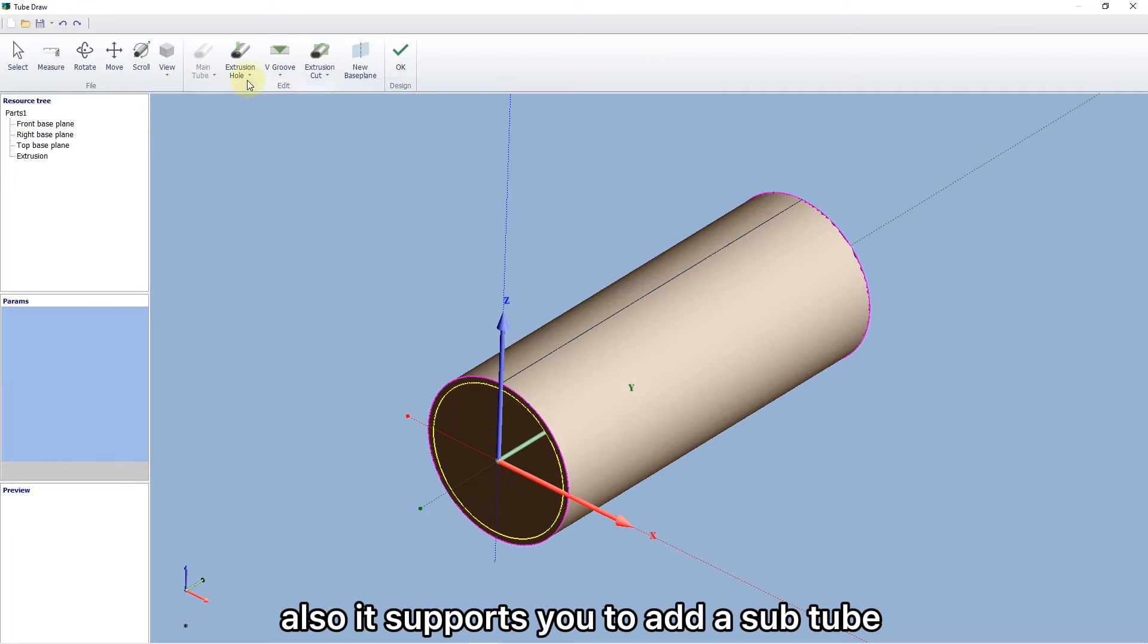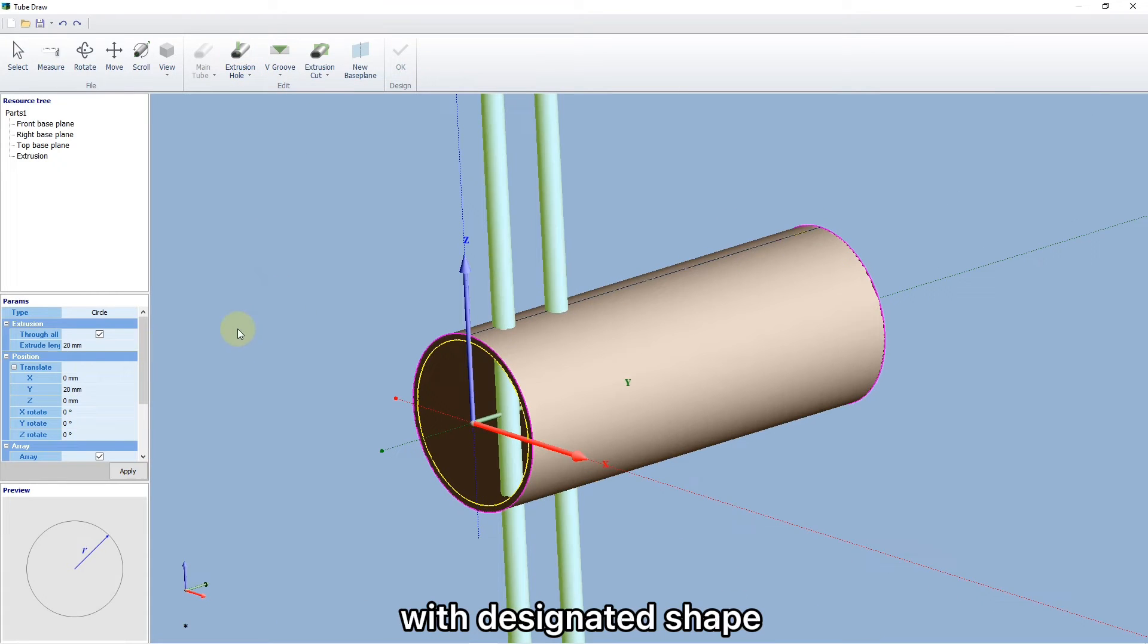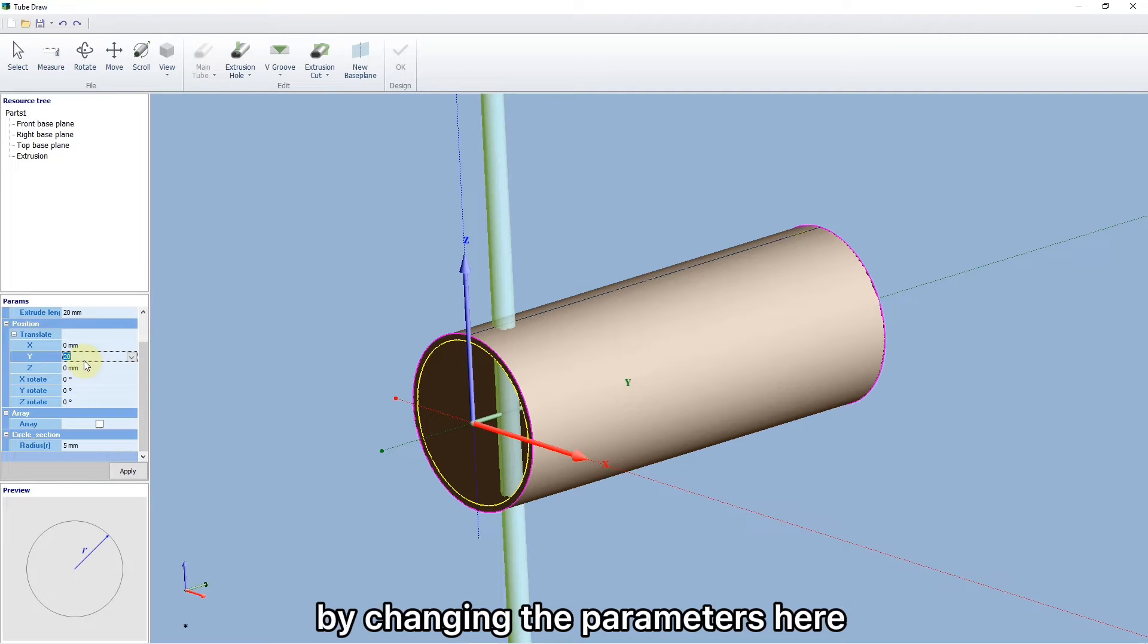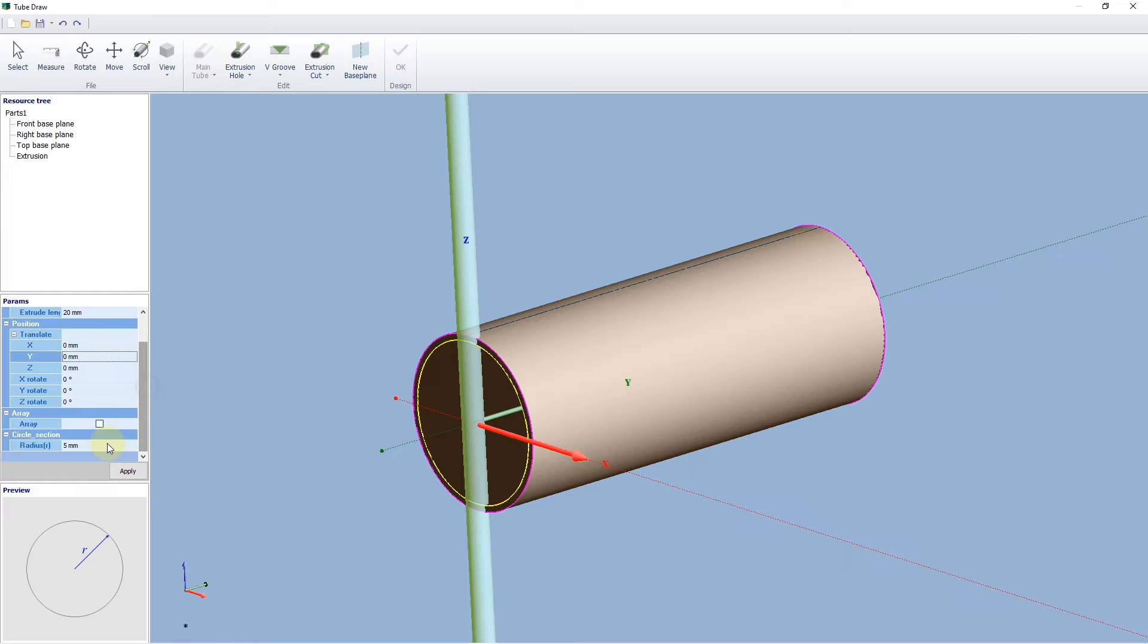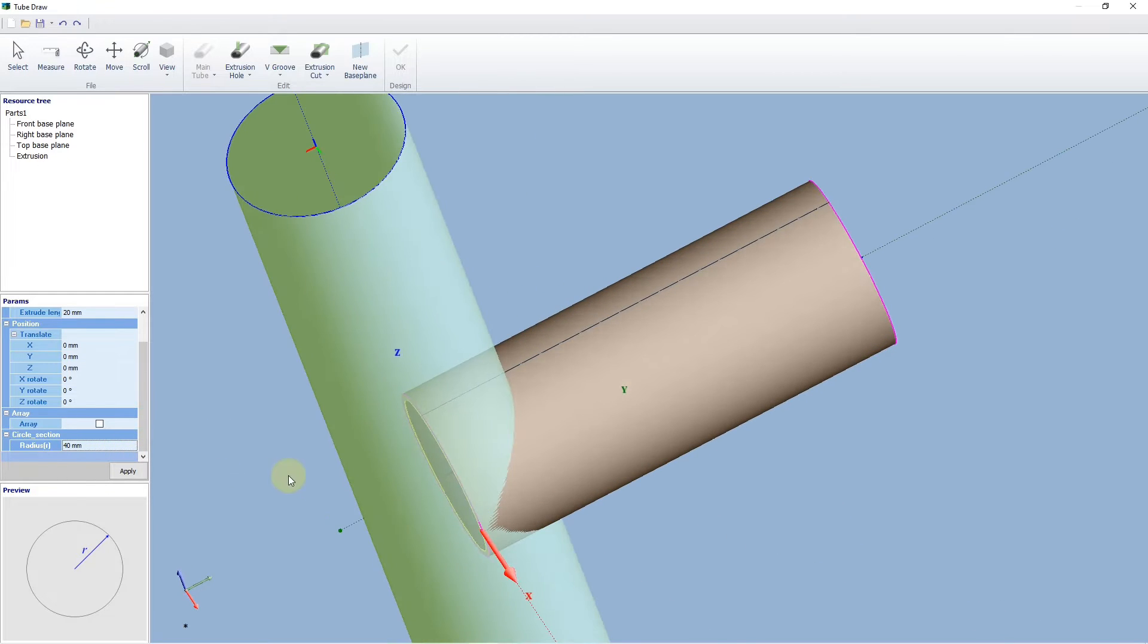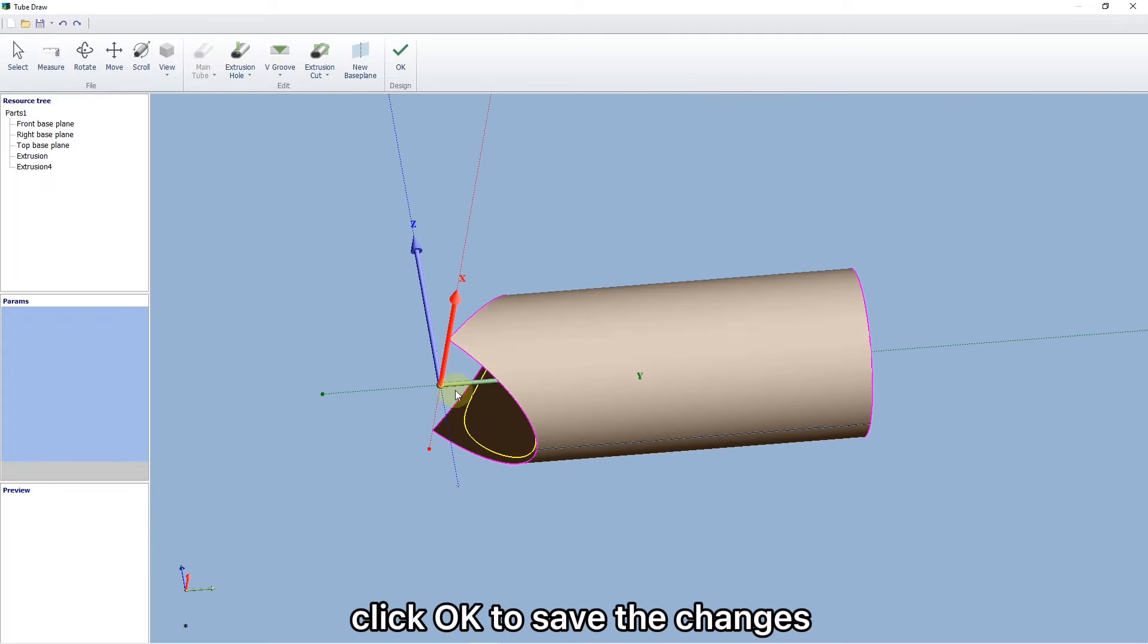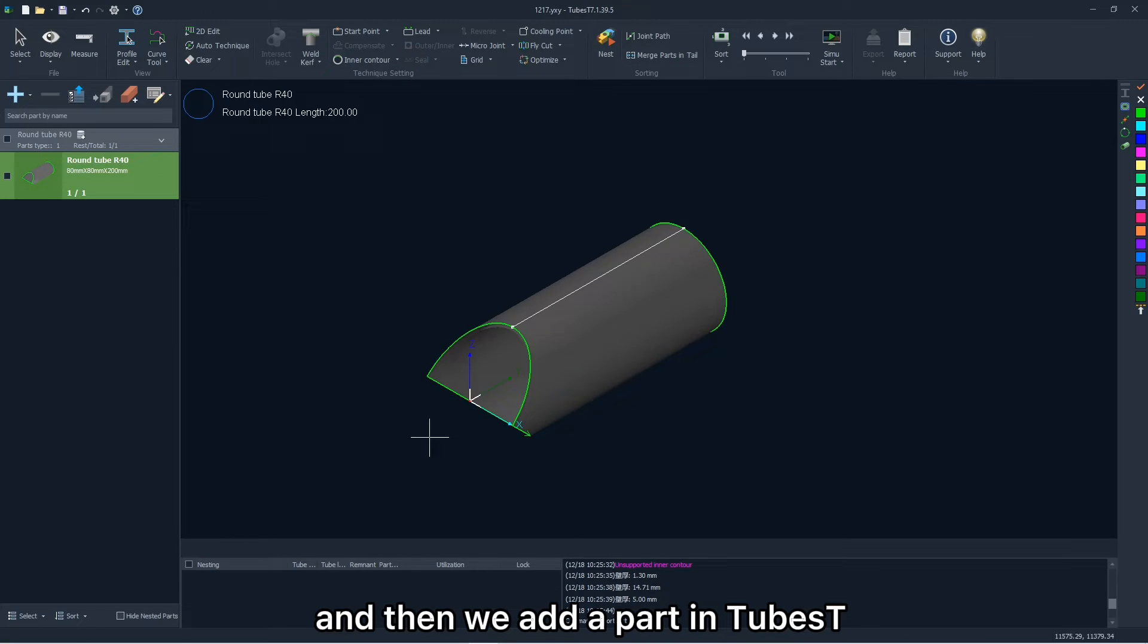Also, it supports you to add your sub-tube with design-dated shape. You are allowed to realize different effects by changing the parameters here. Click OK to see the changes. And then we add a part into the nest.